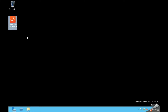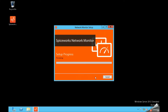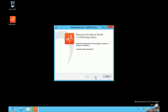When you install Spiceworks, you will see the description for the app for the first time. If you have downloaded it, you will see the app. You can download it.